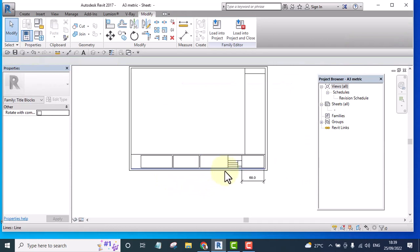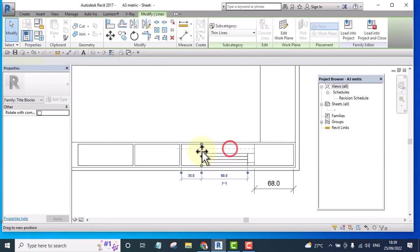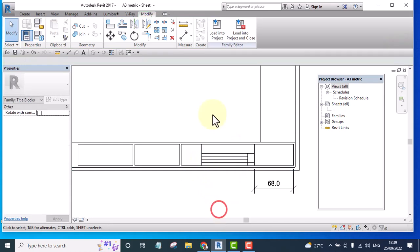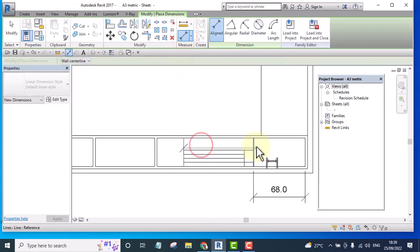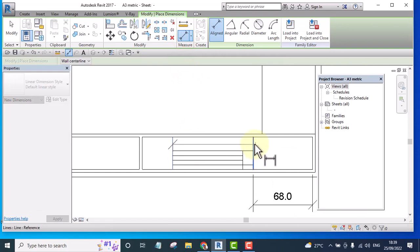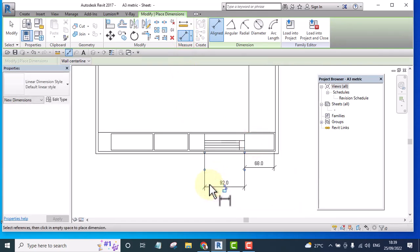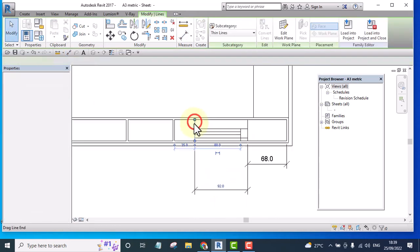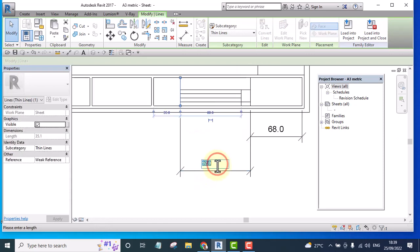Let me stretch this to here, from here to here. I should have something like 79. Maybe 79.2. I'll have another line somewhere here, and from here to here should be something like 78.